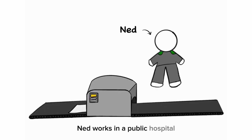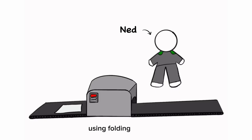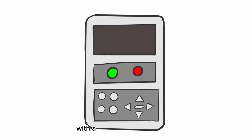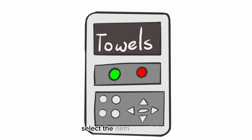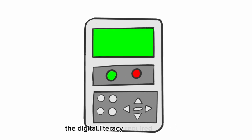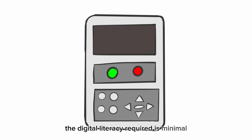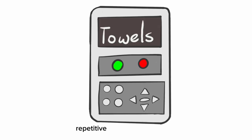Ned works in a public hospital in the laundry, using folding machines with control panel, on and off, select the item to be folded. The digital literacy required is minimal, repetitive and learnt on the job.